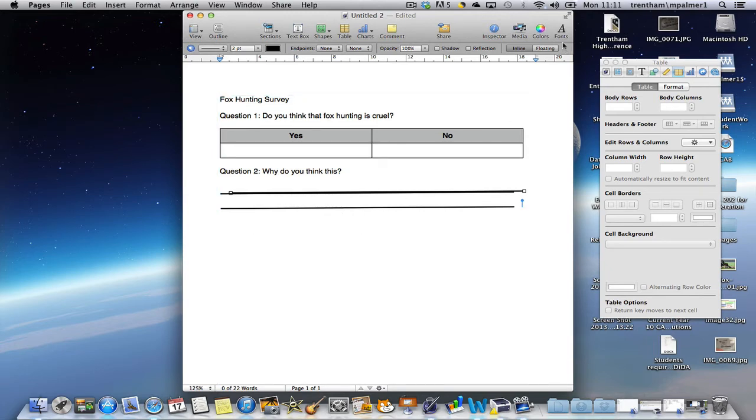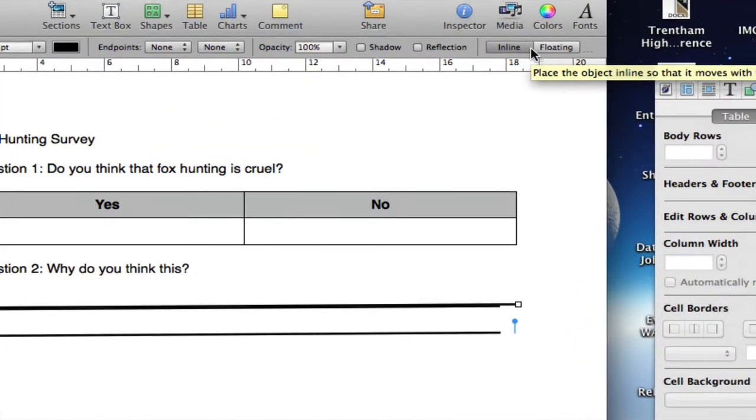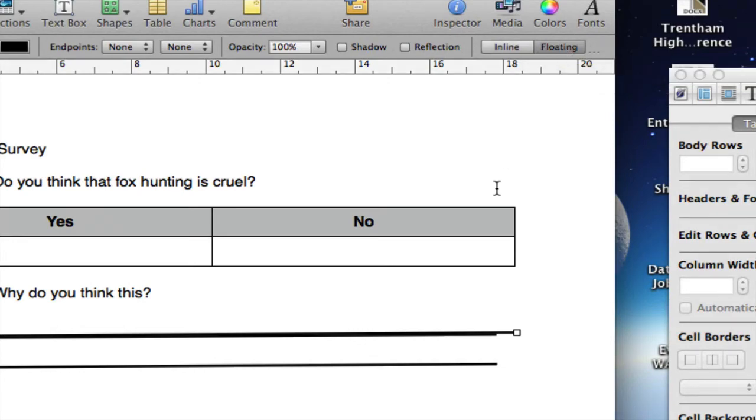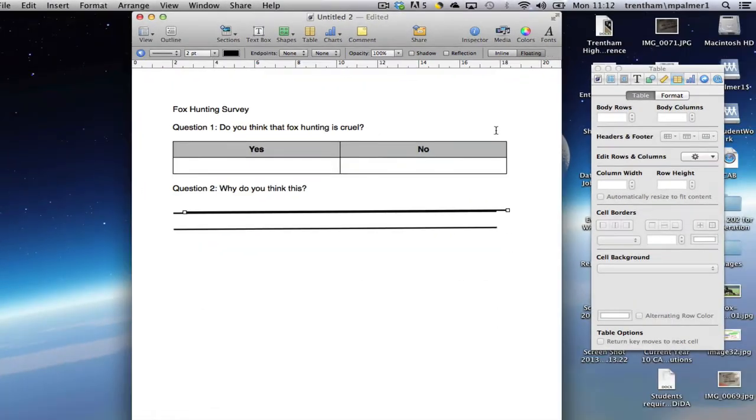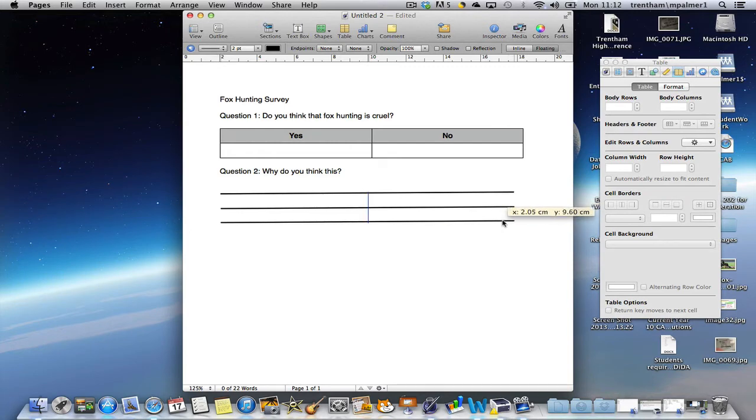If you have any problems then it's a good idea to check this option at the top. If it's inline, it tries to lock it to the page and where your cursor is. If you change it to floating, you can move that line or move the image anywhere on the page.